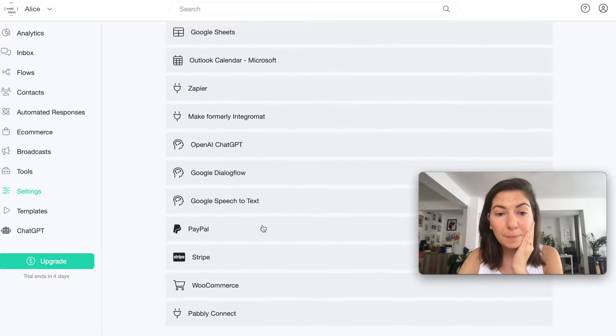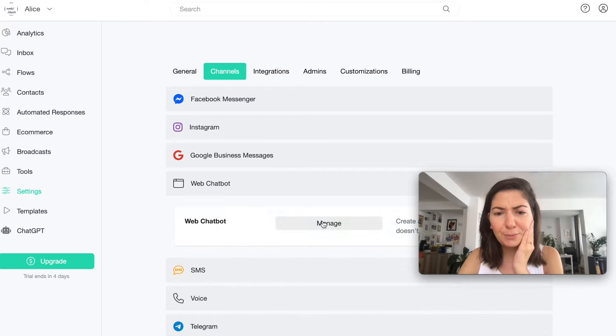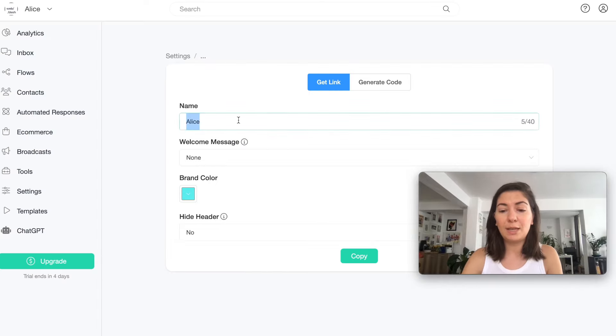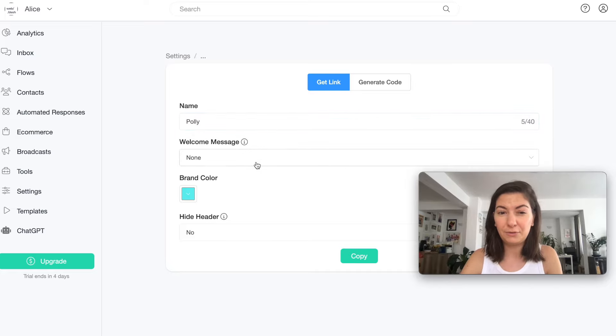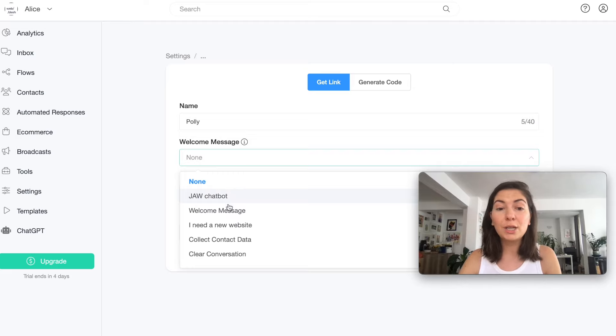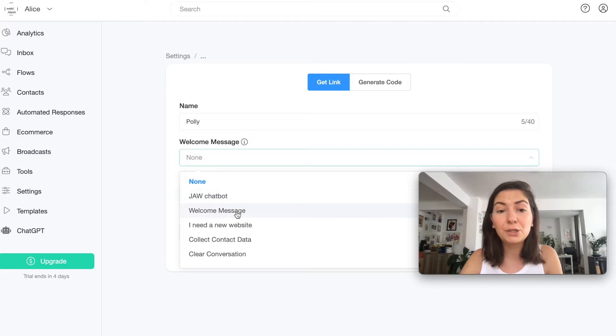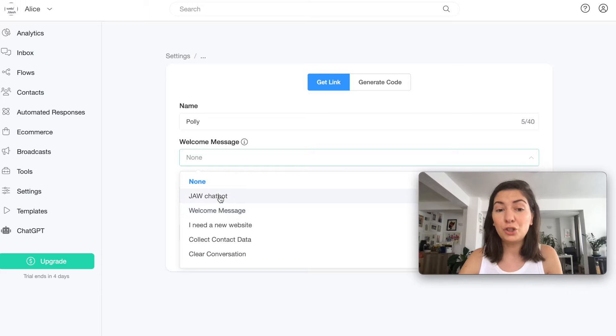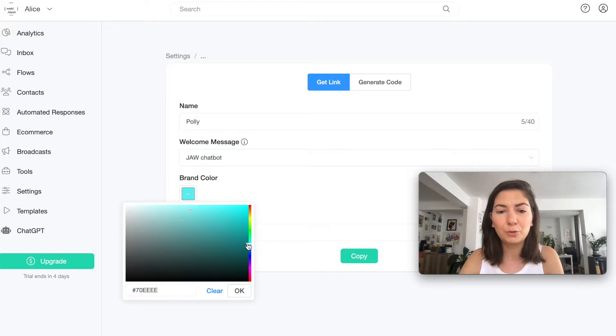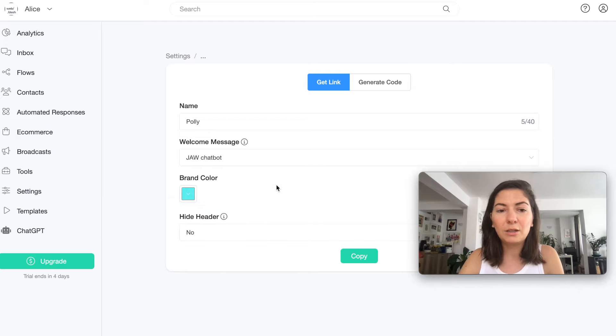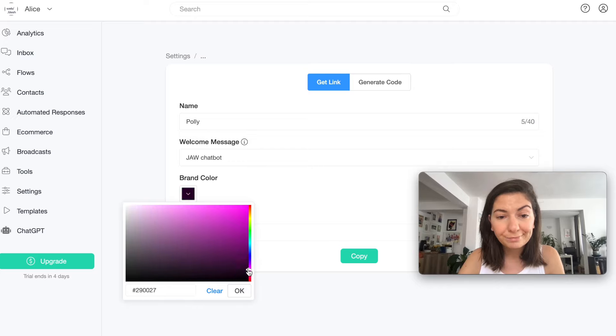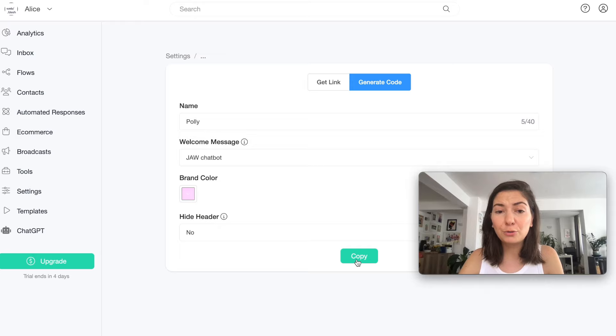I prefer to do it that way, maybe there's a better way. I'm gonna go to Channels, Web Chatbot, Manage. Here you can choose the name, in this case I'm just gonna name it Polly. The welcome message, here you can actually choose. For Webdash I was using that welcome message I created in another flow, but here I'm gonna choose the JAW chatbot. I have the brand color, in this case I'm gonna choose a pink color.